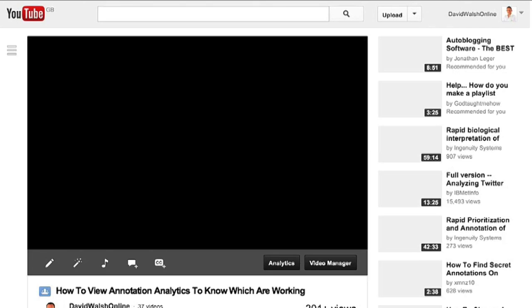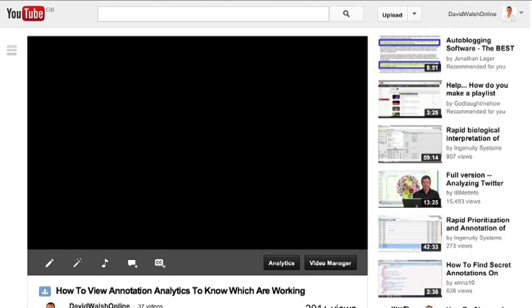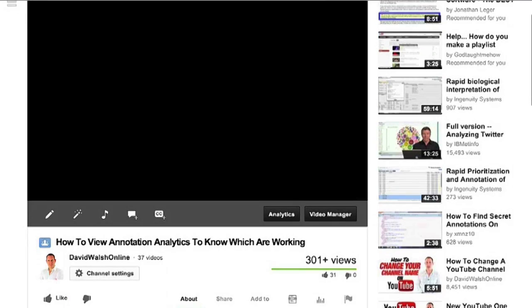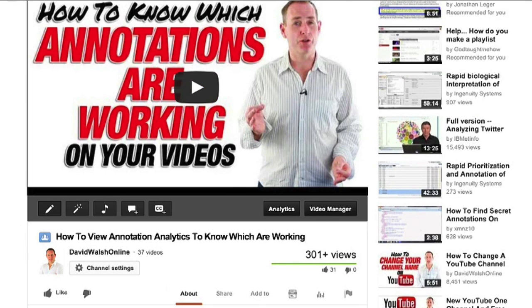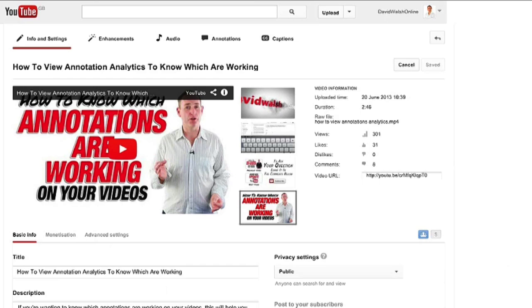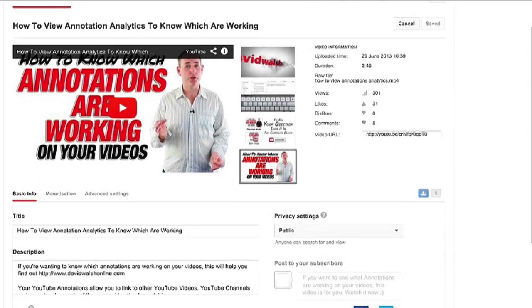When you're in the video, click on the little pencil icon that's for your information and settings and when you're in there, you will see your privacy settings on the right hand side.